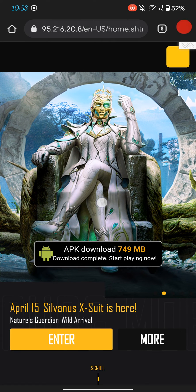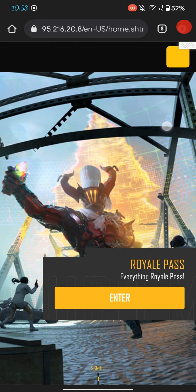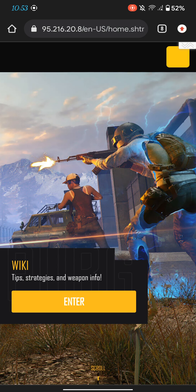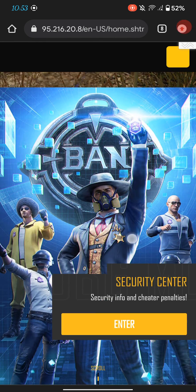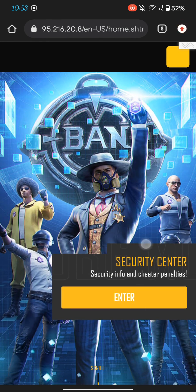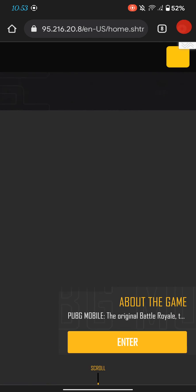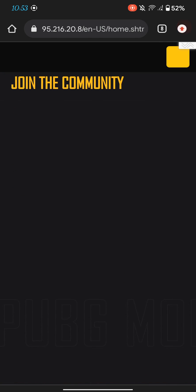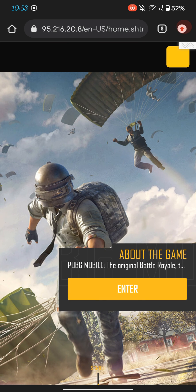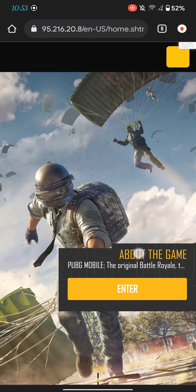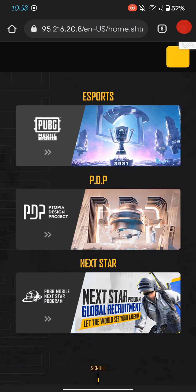Using this method, you can download it and access any blocked website in your country. I had already made a video on this proxy method before, but there was an audio issue, so I made it again.